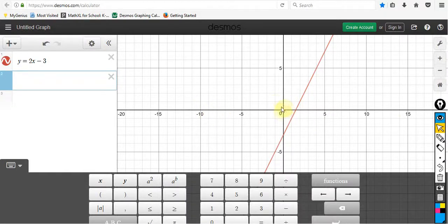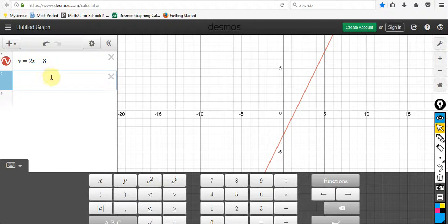I want to talk with you about perpendicular lines in this video. I've got the equation here: y is equal to 2x minus 3. And I want to look into what kind of line would be perpendicular to this.